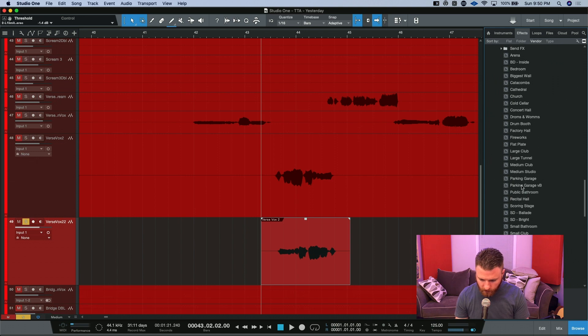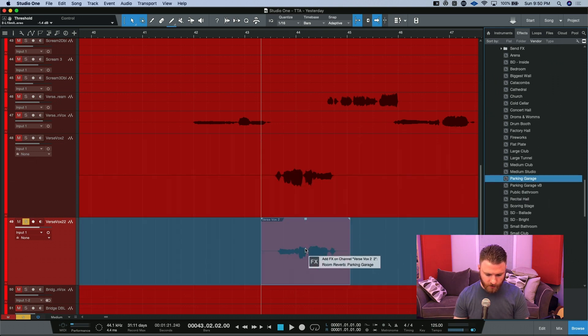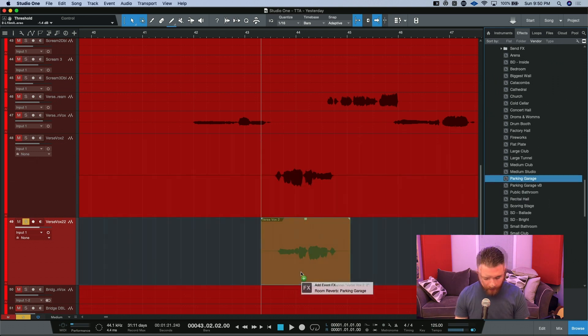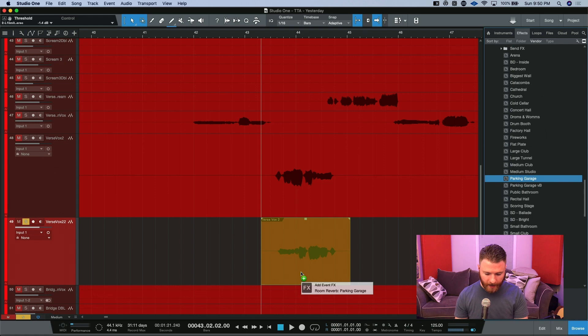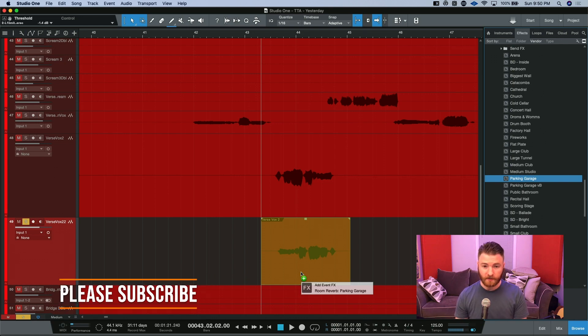Let's go real crazy and do Parking Garage. Now what I'm doing is I'm dragging the preset and I'm holding Option on Mac or Alt on PC and I'm going to add it directly to this event as an event effects.